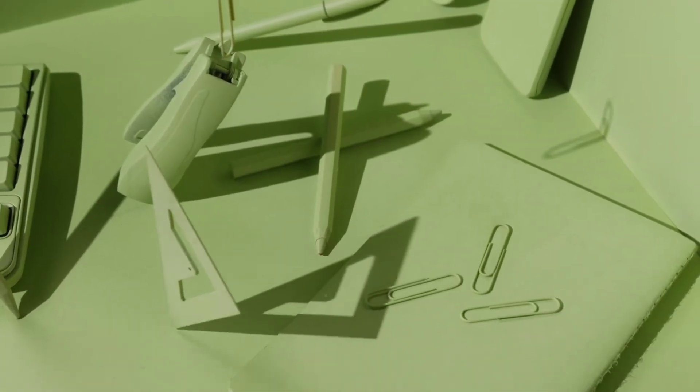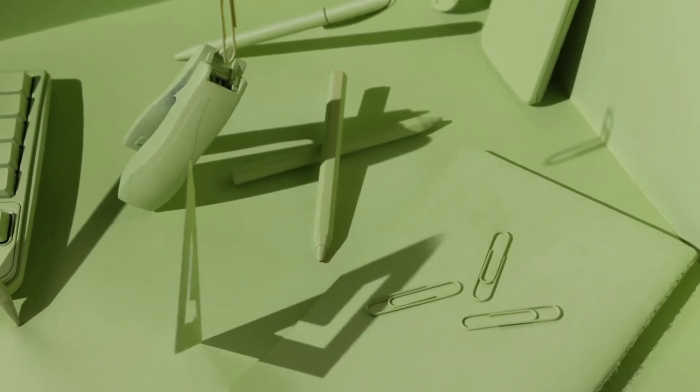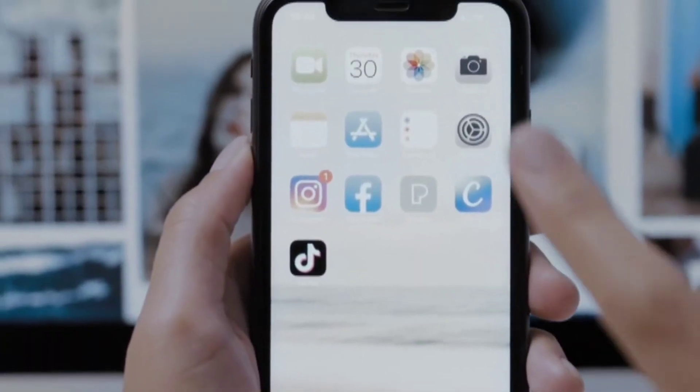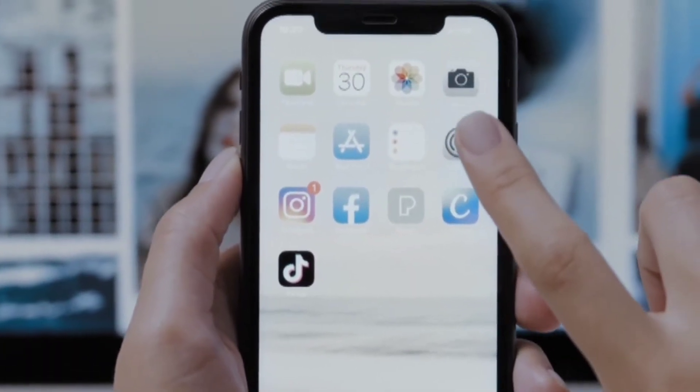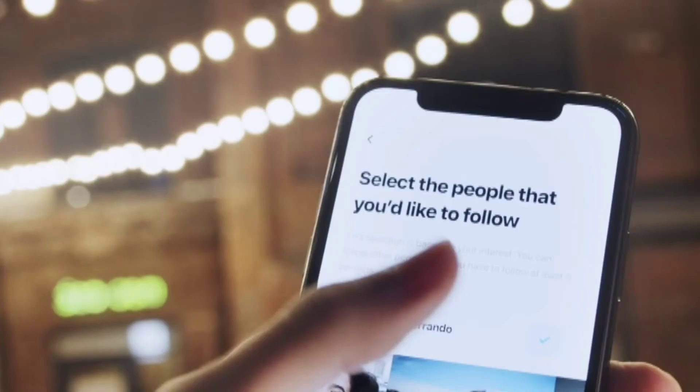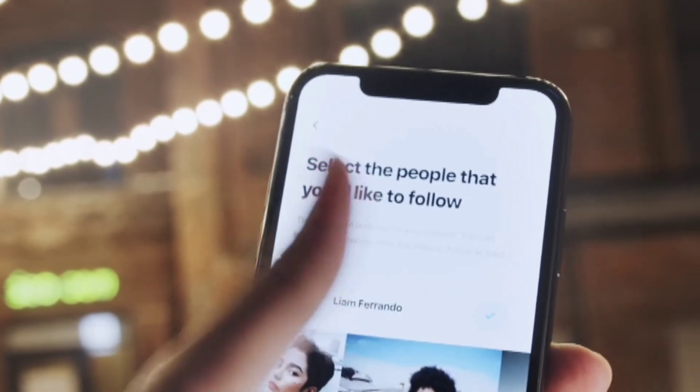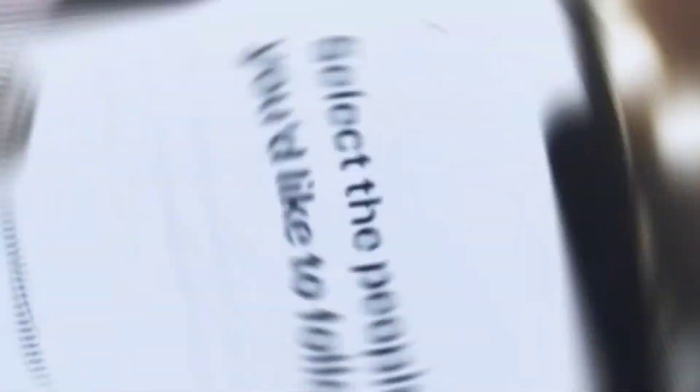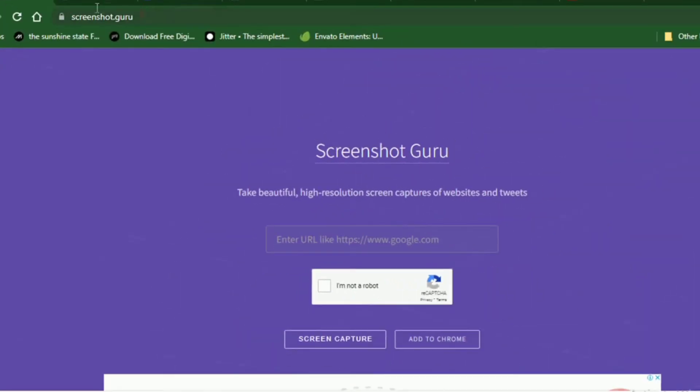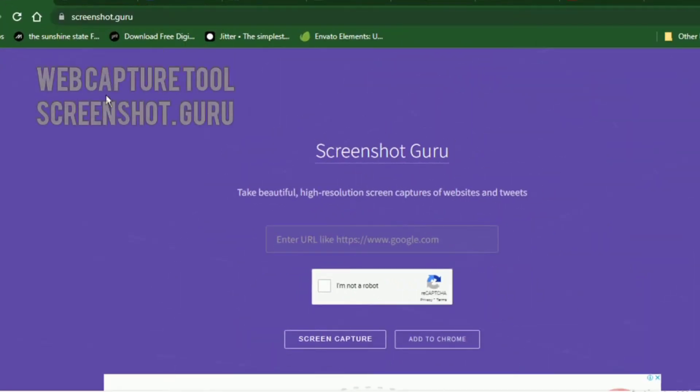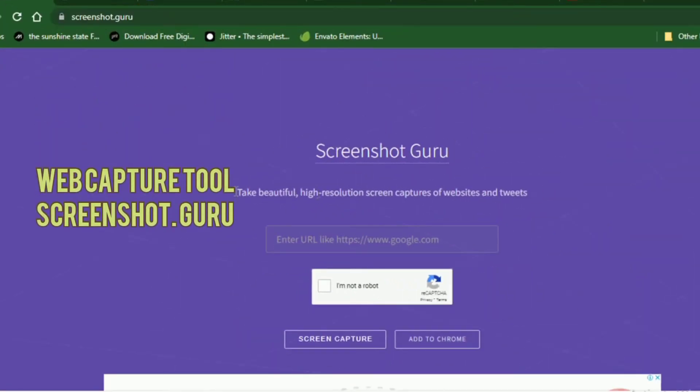Sometimes our mobile devices or laptops may not be convenient enough to take screenshots of a particular website. In such cases, this website will be important. It's called screenshot.guru.